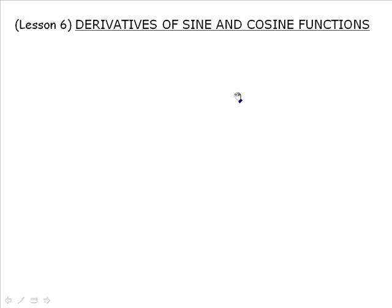Welcome to Math 31. This is a lesson on the derivatives of sine and cosine functions. So at last we're going to start differentiating trigonometric functions.